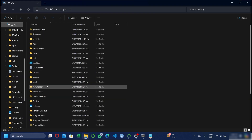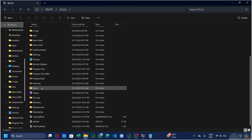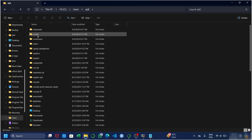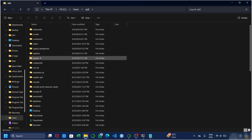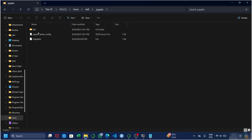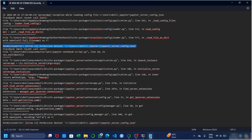Navigate to Users, then Dell, then .jupyter, then jupyter_server_config. As you can see, we have reached our final destination — jupyter_server_config. The last file is jupyter_server_config.